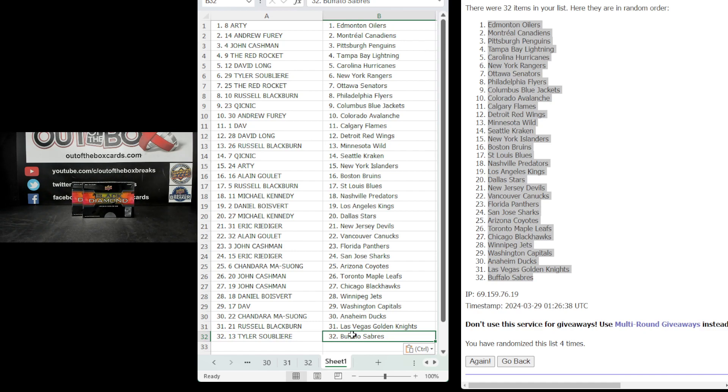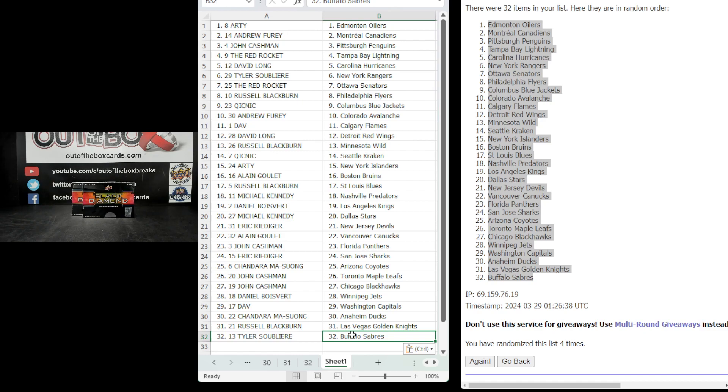Artie with Edmonton, Andrew with Montreal, John with Pittsburgh, the Red Rocket, Tampa, David with Carolina, Tyler with the Rangers, Red Rocket with Ottawa, Russell, Philadelphia, Quicknick, Columbus, Andrew with Colorado, Dav with Calgary, David with Detroit, Russell, Minnesota, Quicknick, Seattle, Artie with the Islanders, Alain with Boston, Russell with St. Louis.